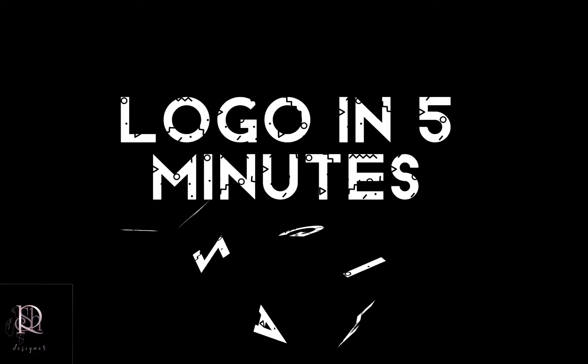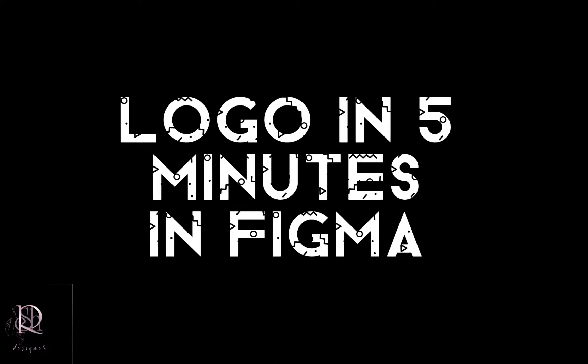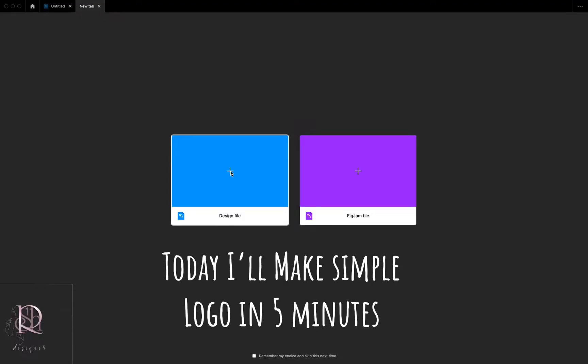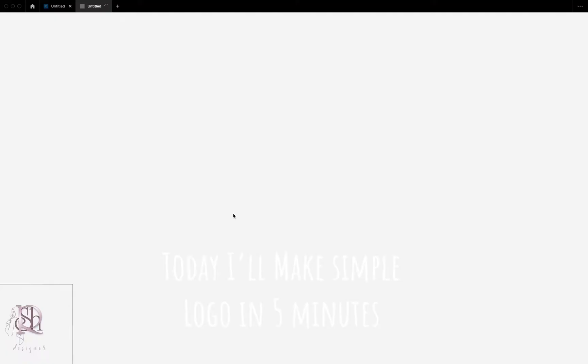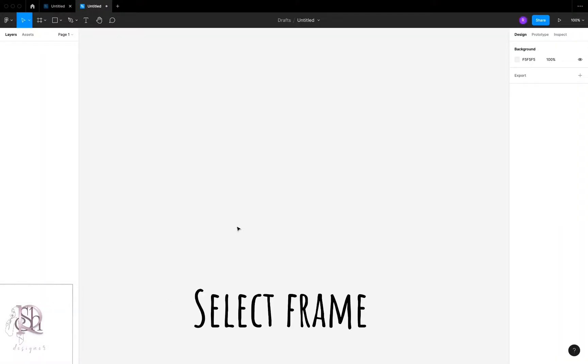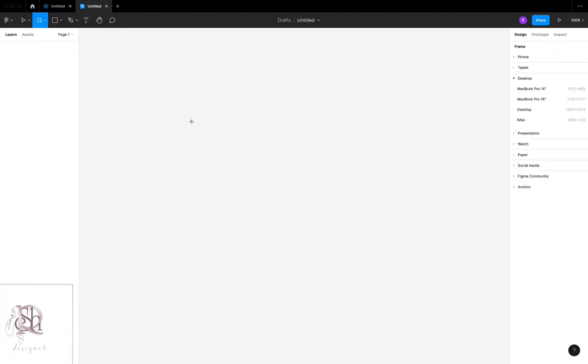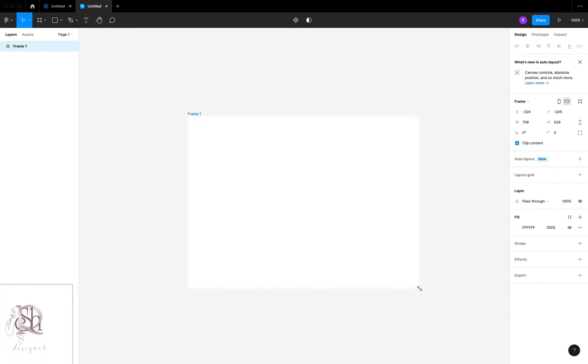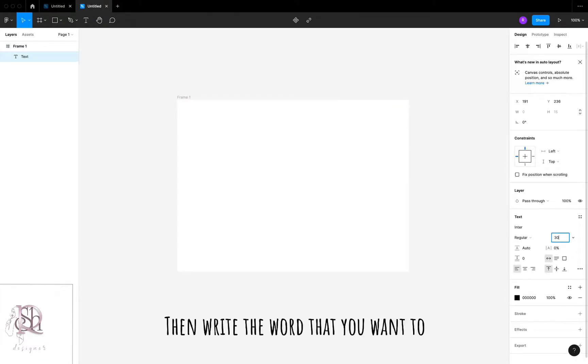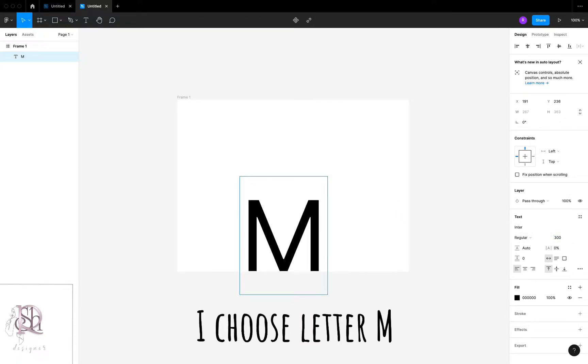Logo in five minutes in Figma. Hi, today I'll make a simple logo. First, open Figma, select frame, then write the word that you want to. I choose letter M.